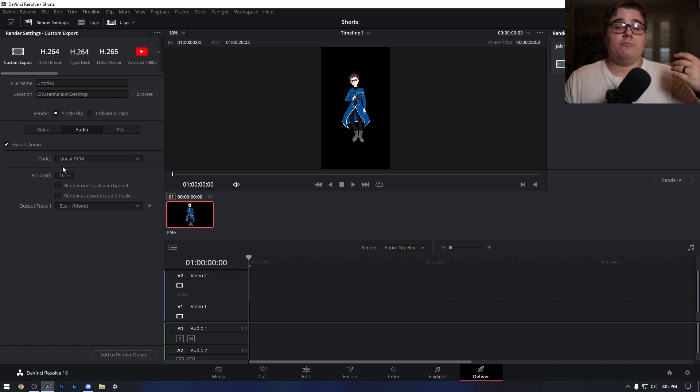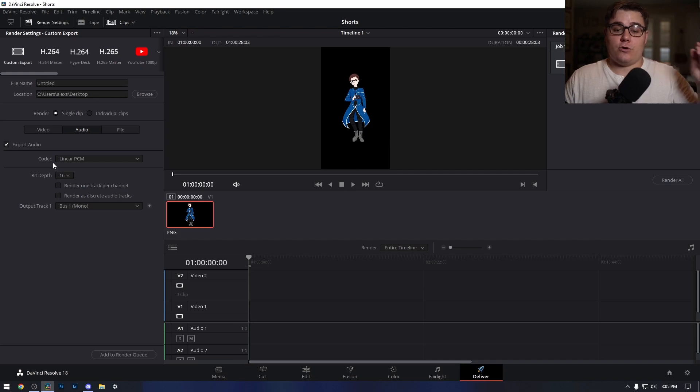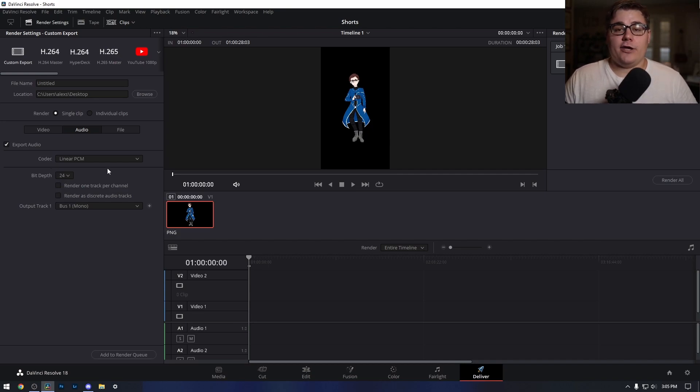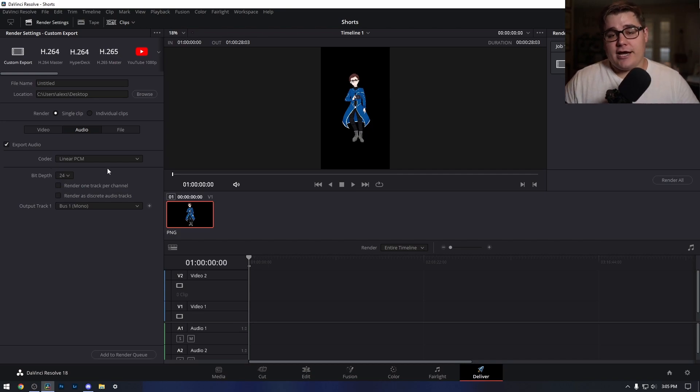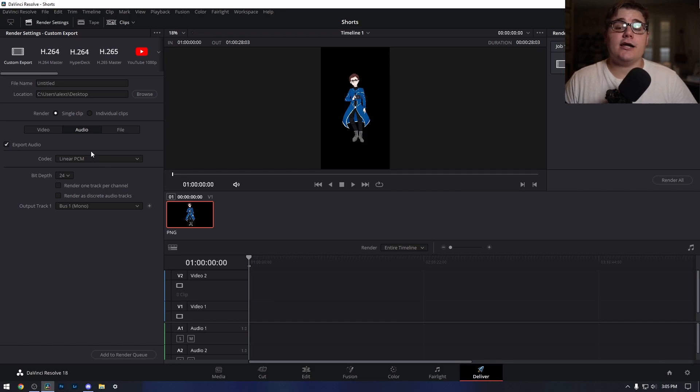Most microphones, especially of this quality, tend to record in 24-bit depth, which allows them to have a deeper, wider range sound, a lot more waveforms to play with.